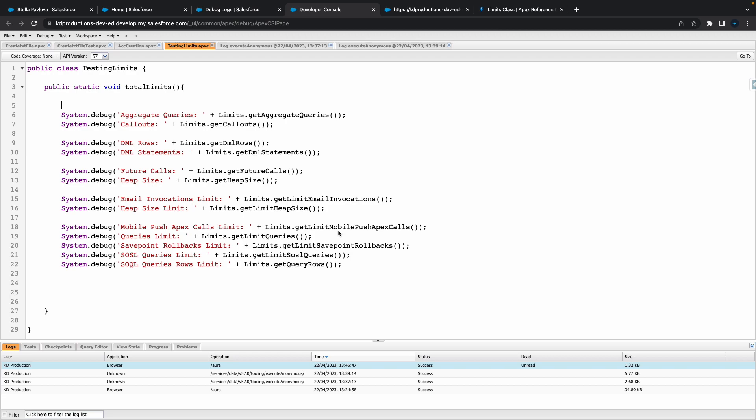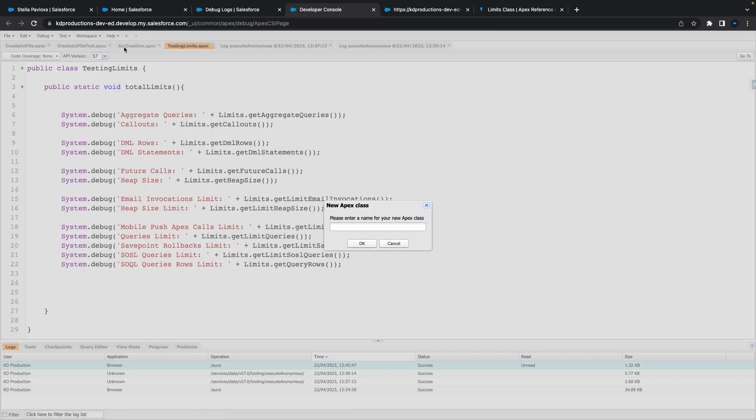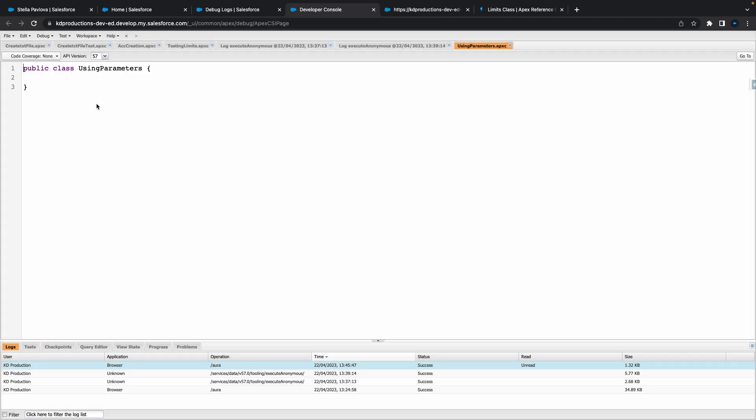Yeah so let's get straight into it. I'll just create a new Apex class here called using parameters. Okay cool, so first thing we're going to do here is we'll probably create three different methods.